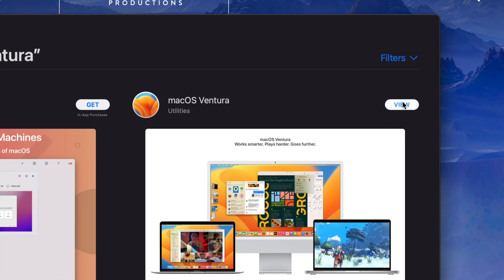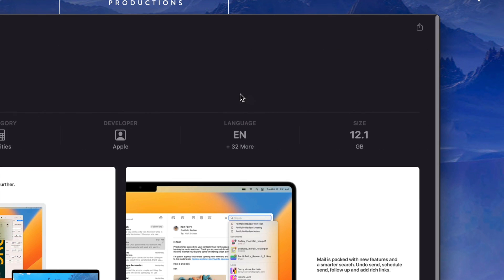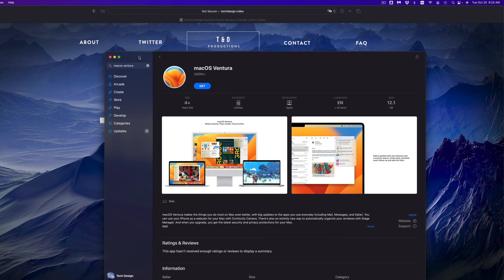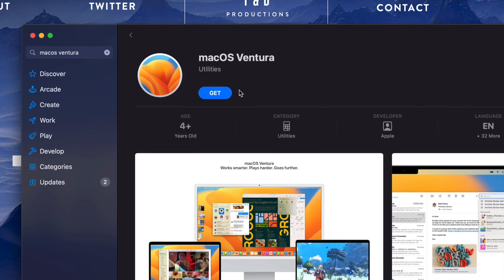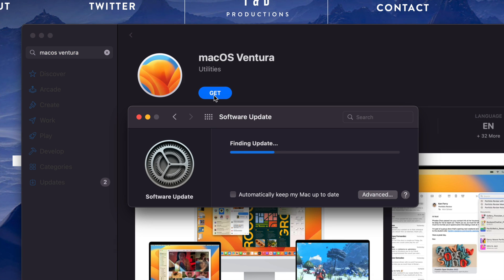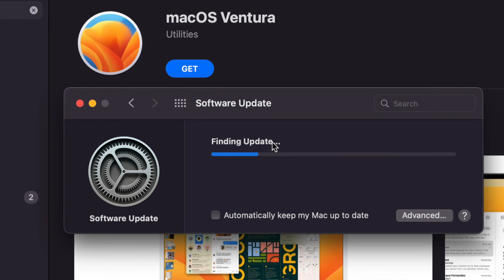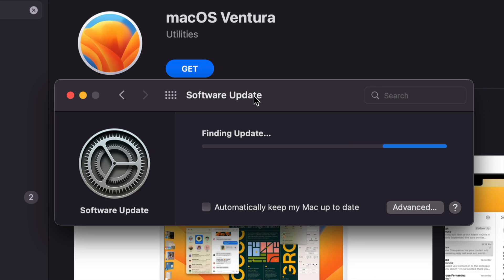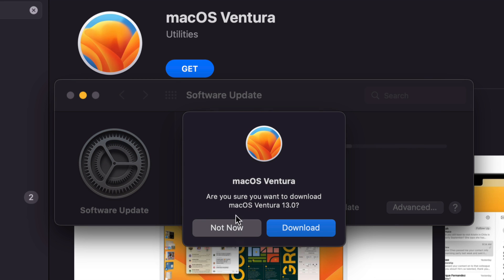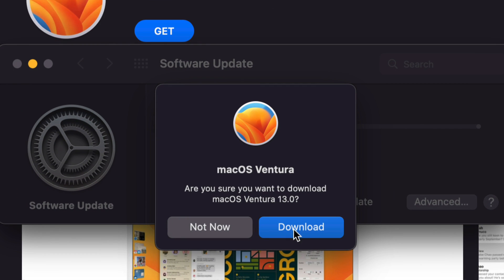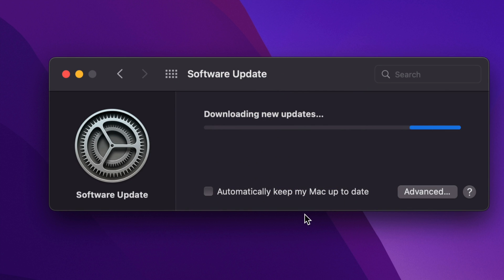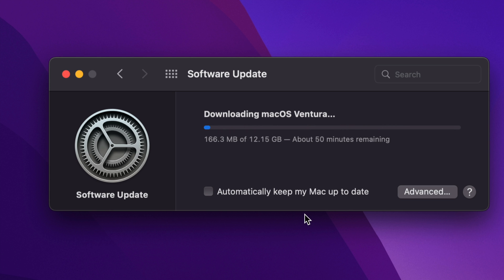So you can go on and tap on View. It's gonna take you here. You can press on Get and then it's just gonna pretty much refresh again your System Preferences, so it's gonna find that for you. You can go on and press on Download. So right now that's exactly what we're gonna do. We're just gonna tap on Download.